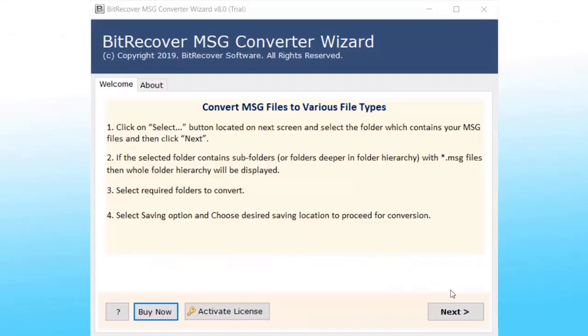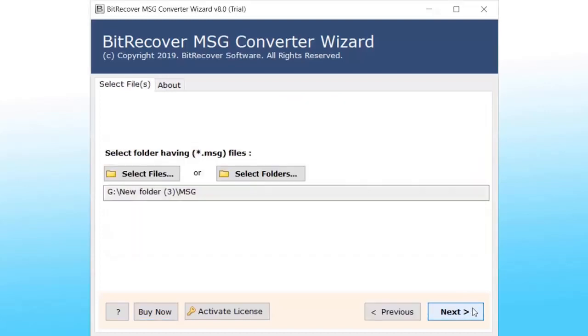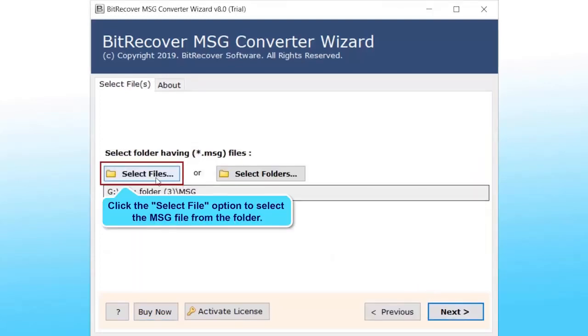Click Next on the software interface. Select MSG files or folder containing MSG files.